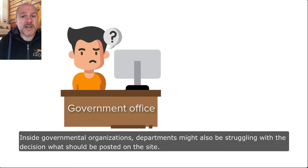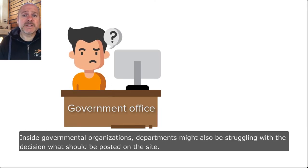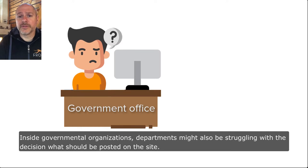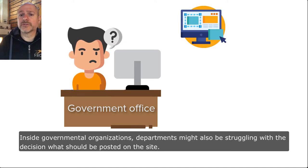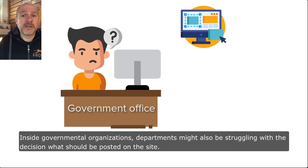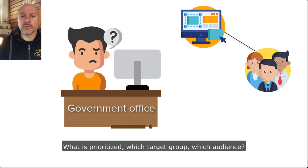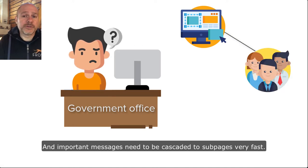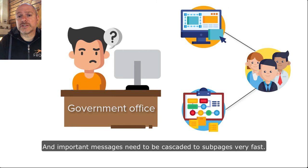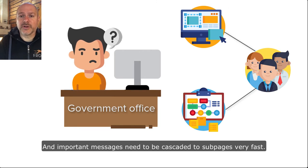Inside governmental organizations, departments might also be struggling with the decision of what should be posted on the site, what is prioritized, which target group, which audience, and important messages need to be cascaded to some pages very fast.